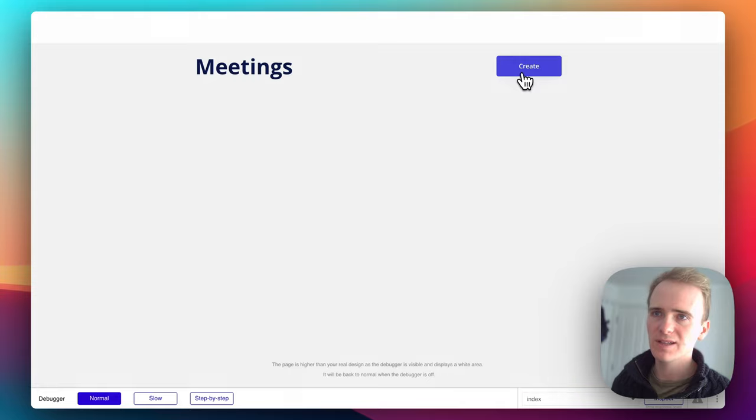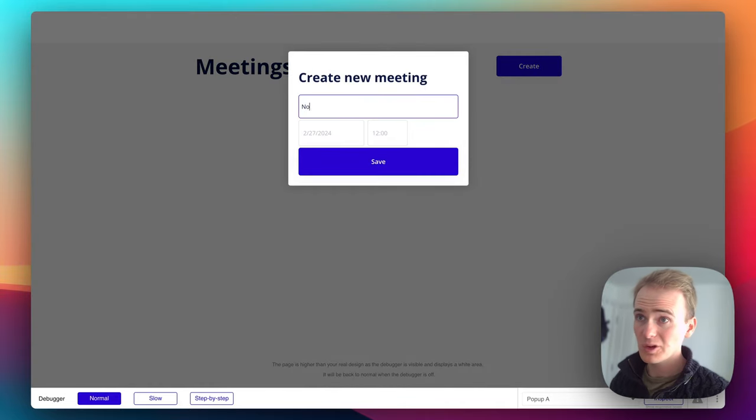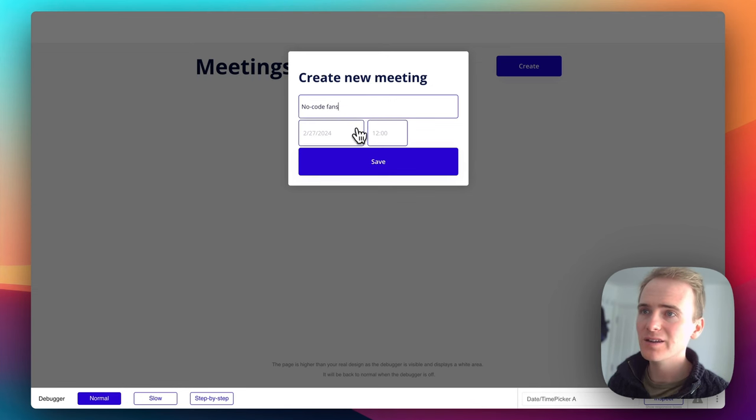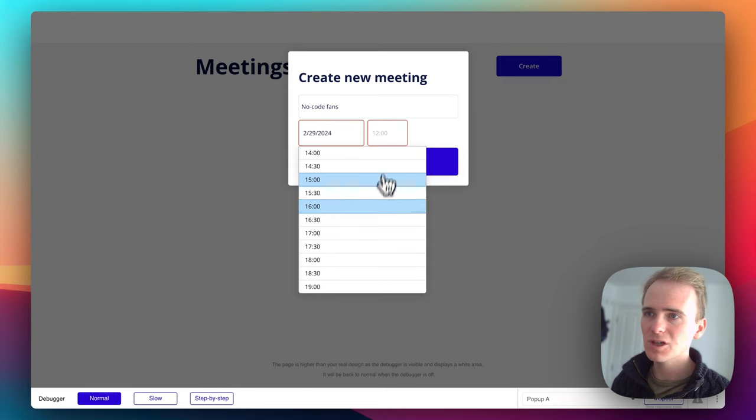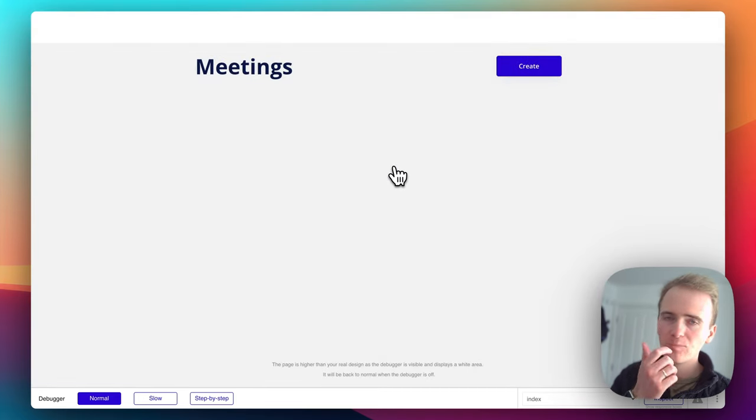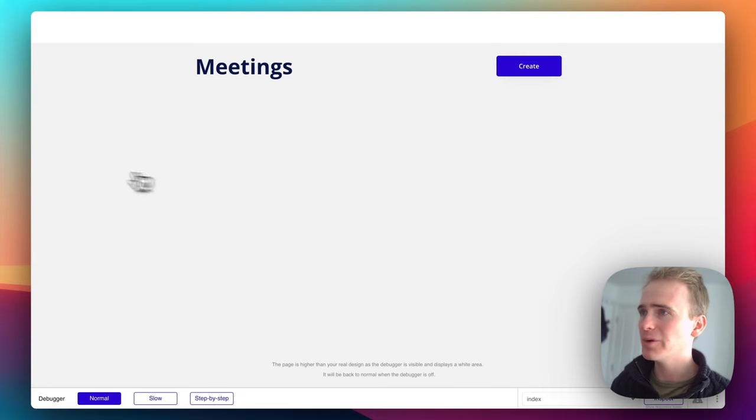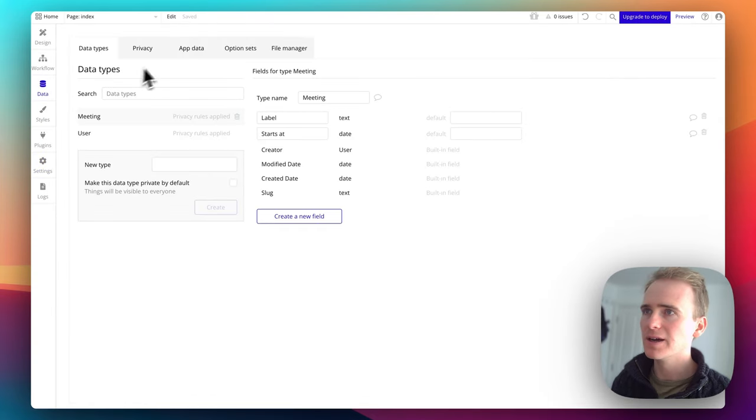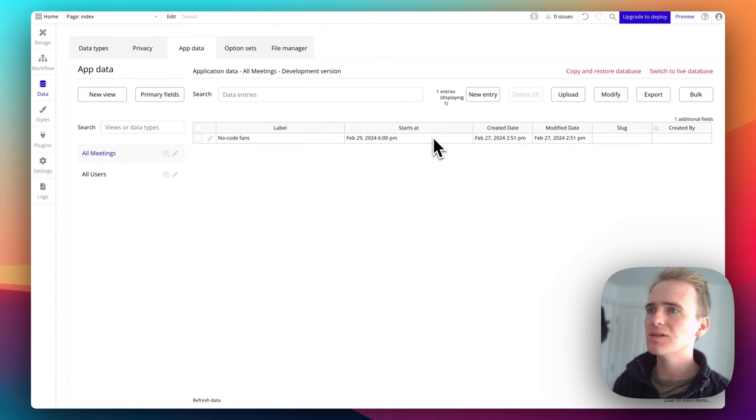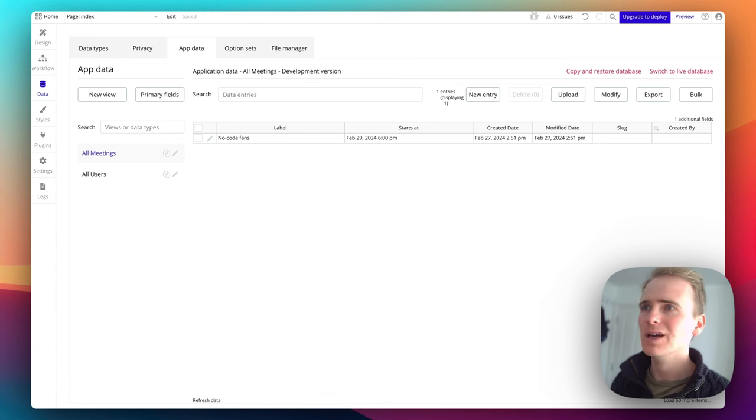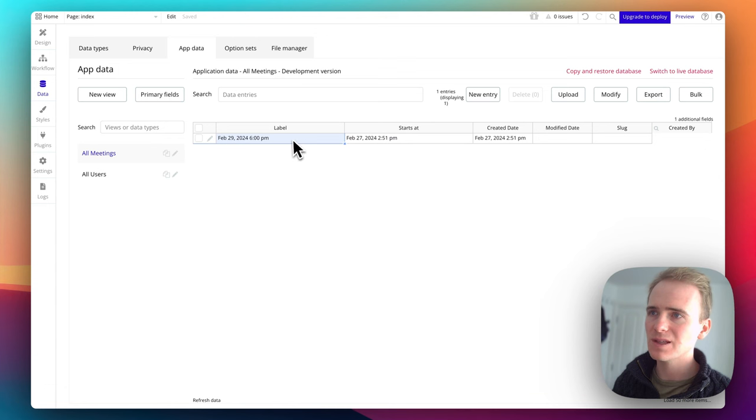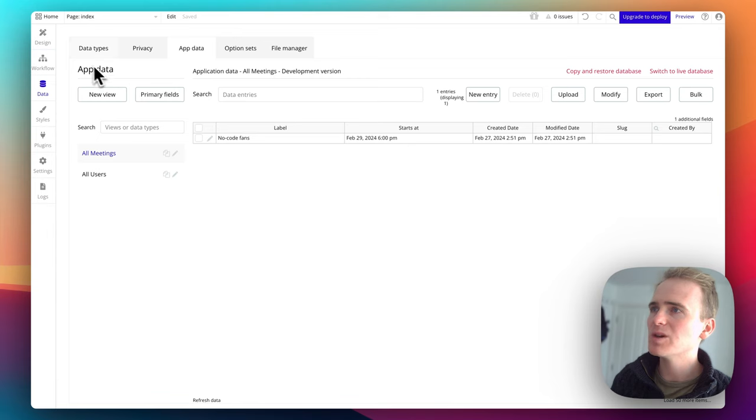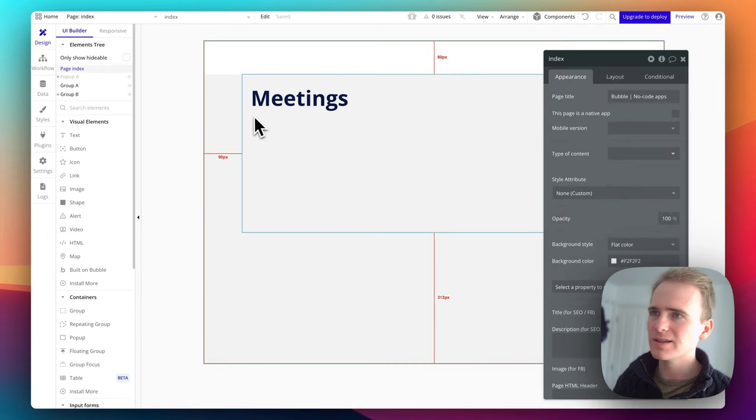So let's click create. What's this meeting about? No code fans. And then I'm going to pick a date in the future. And I click save. Now, what's happened here, we can't see anything. But if we go into data now, and then app data, we can see that we now have a line in our table. So you can think of data types and bubble like different sheets in Excel, each sheet has got its own table. And so here it is, this is the start date we've selected. And that's a little bit buggy of bubble. But anyway, you can see that the label works.